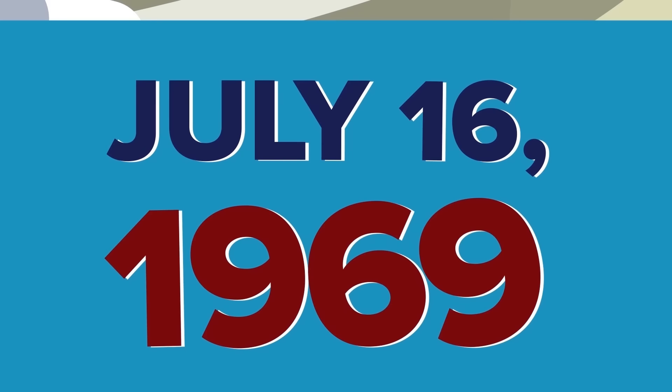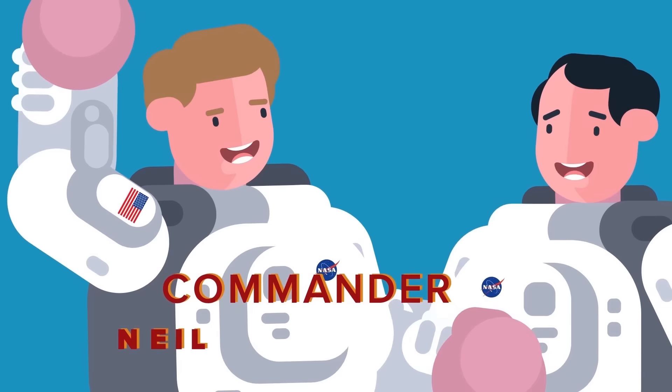On July 16, 1969, Apollo 11 launched from Cape Kennedy, Florida, carrying three astronauts: Commander Neil Armstrong, Command Module Pilot Michael Collins, and Lunar Module Pilot Edwin Buzz Aldrin on a mission to the moon.